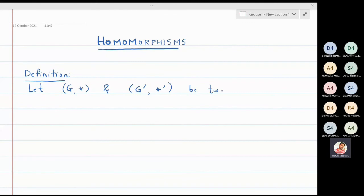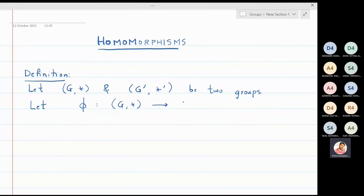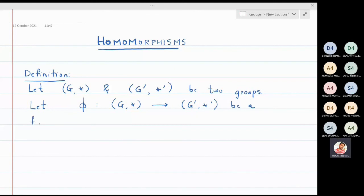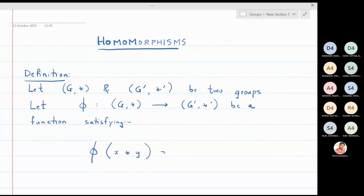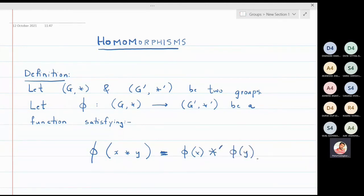A homomorphism is a function. Let phi be a function from the first group G with operation star to the second group G-dash with operation star-dash. This function should satisfy the property: phi of x star y should be equal to phi(x) star-dash phi(y), and this property should hold for all x, y belonging to the group G.